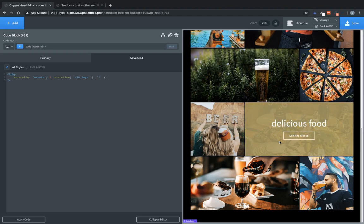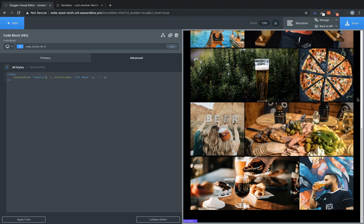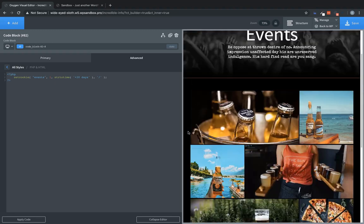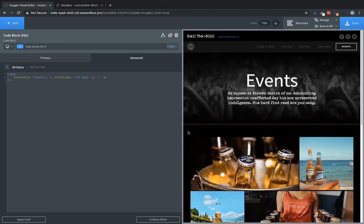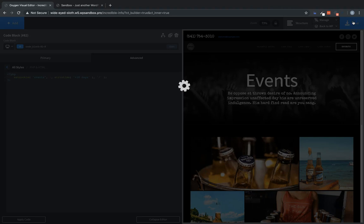So now that this code block lives on this page, this PHP, the set cookie function will run when this page is visited, which means that events cookie will exist after a user has been to the events page. So that's all we need to do on this page.